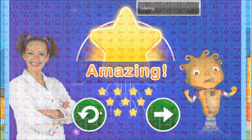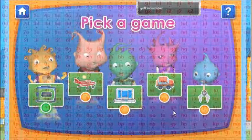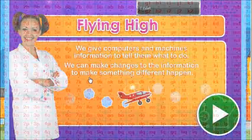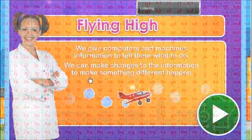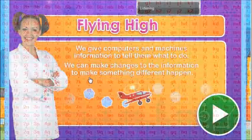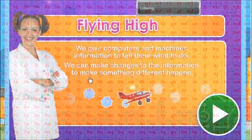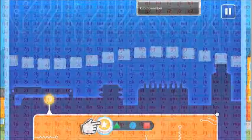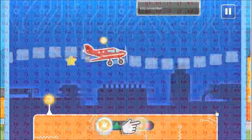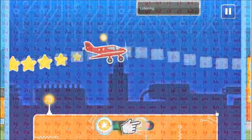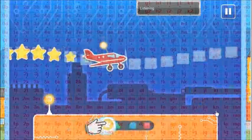Choose a game to play. We give computers and machines information to tell them what to do. We can make changes to the information to make something different happen. Move the sliders to change what the airplane does. Use your finger or mouse to move the sliders. Can you match the path?